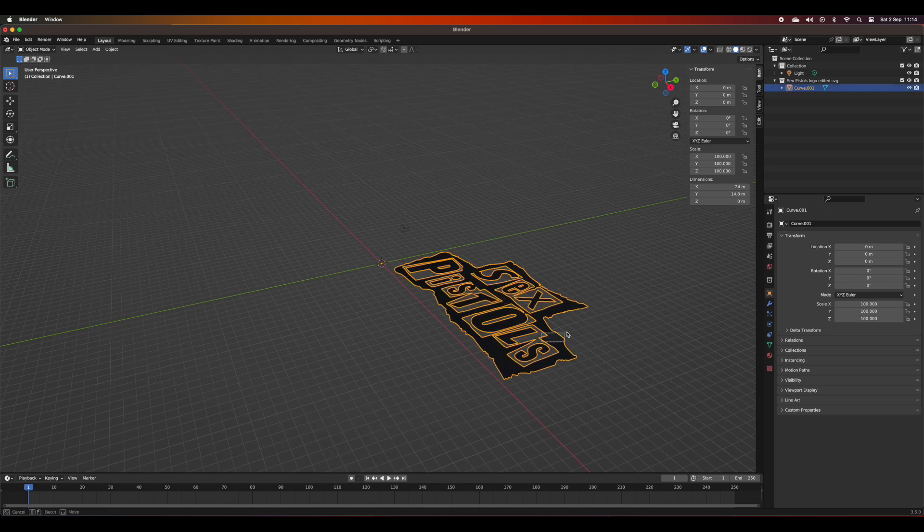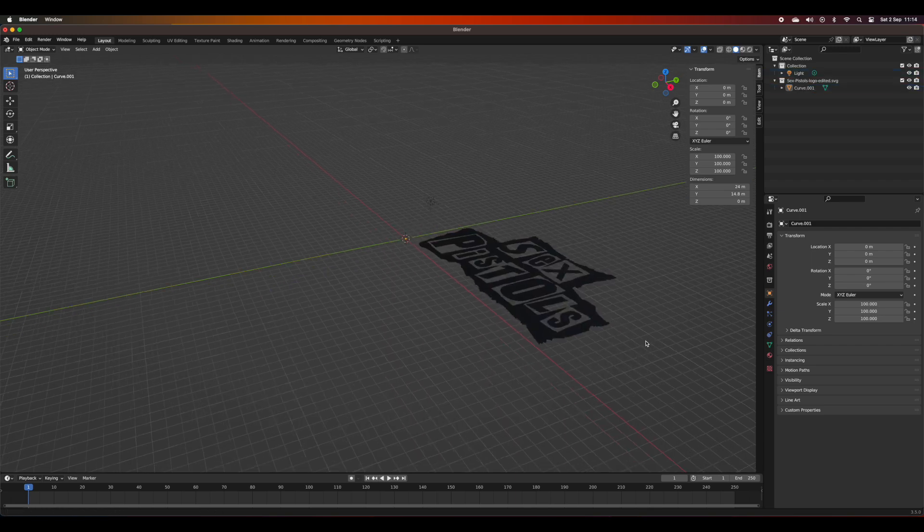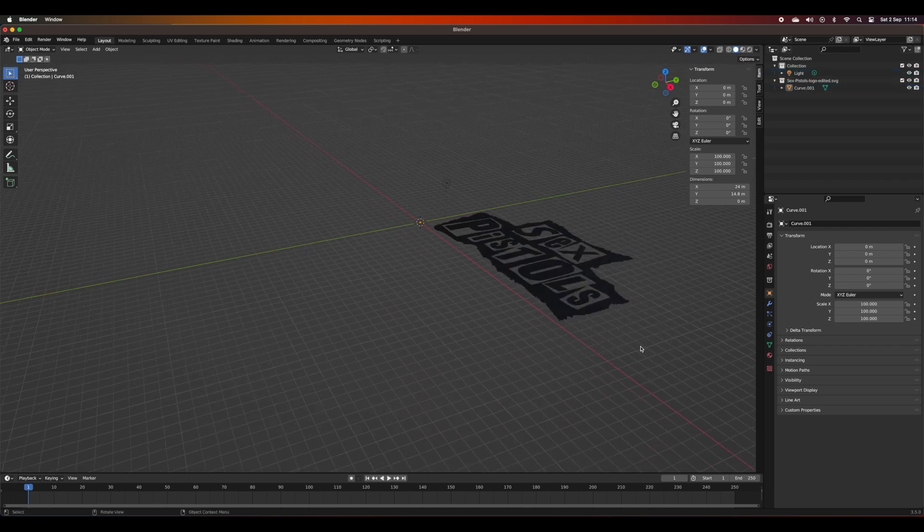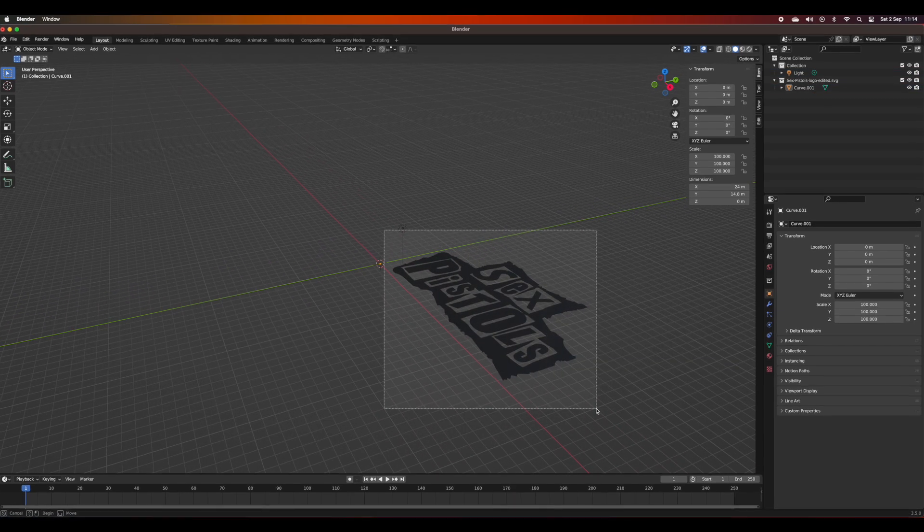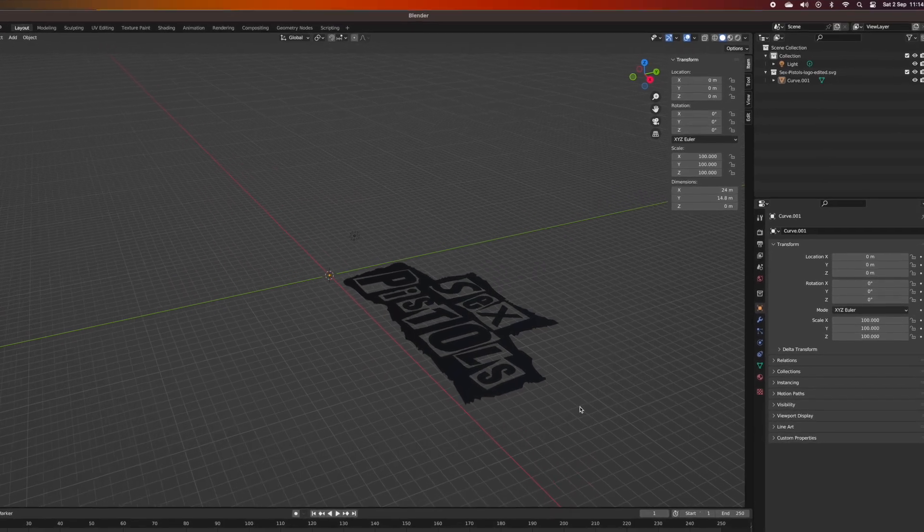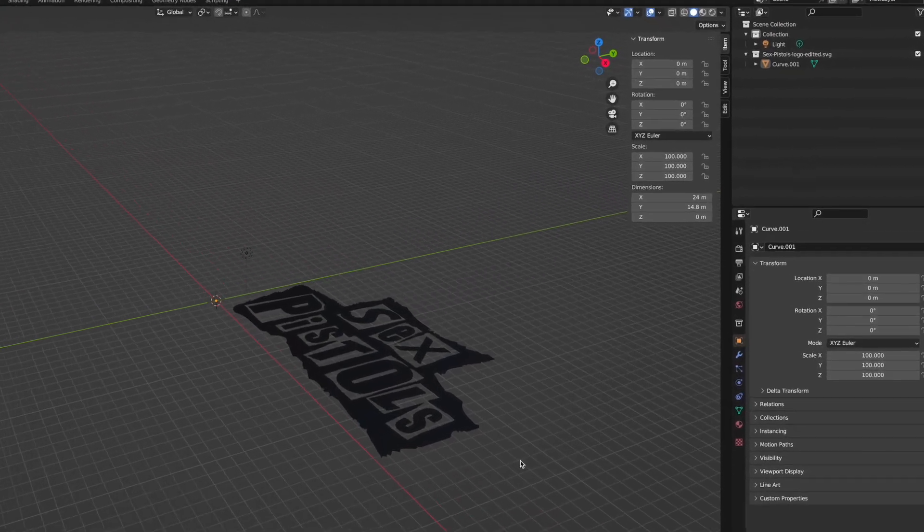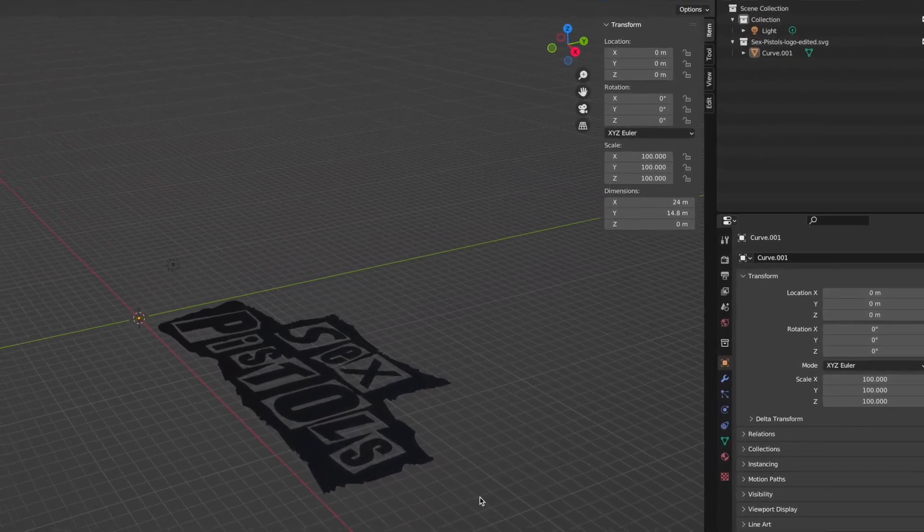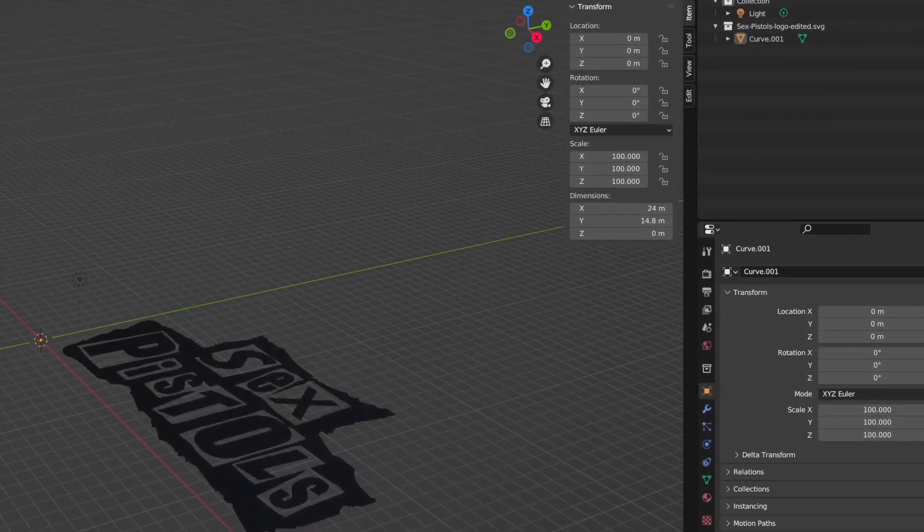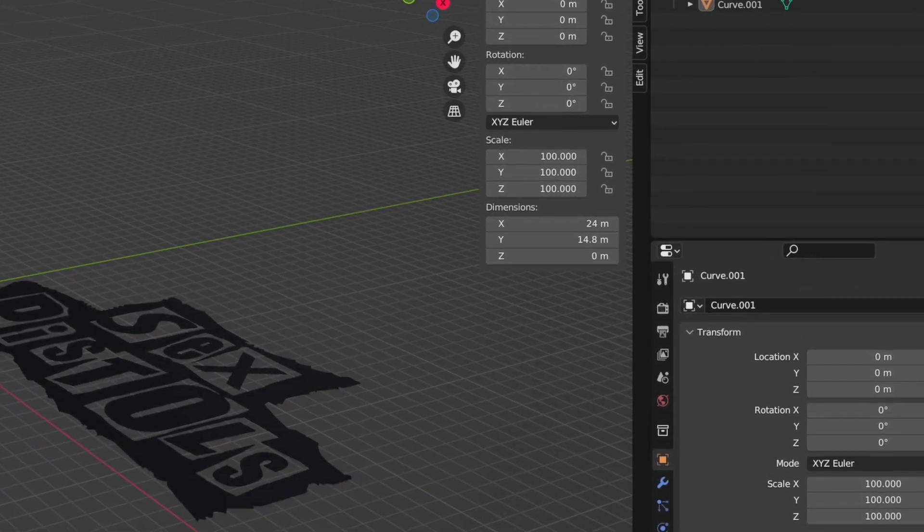I tend to work where one meter is one millimeter in my scale. If you look at the dimensions on the right hand side, the geometry is showing 24 meters but I translate that in my head to 24 millimeters, that's a more usable size.